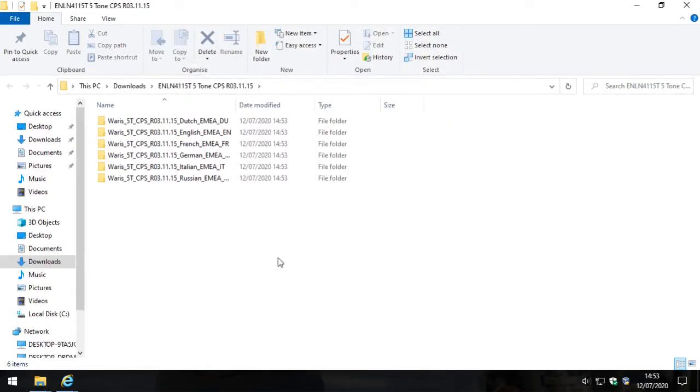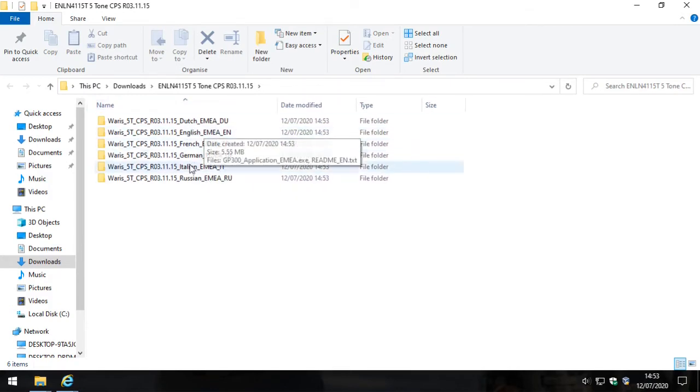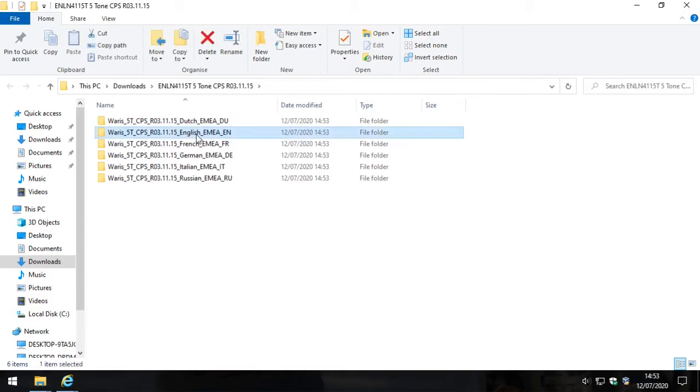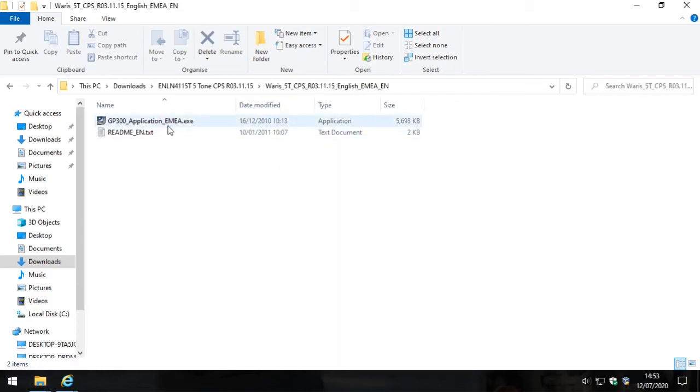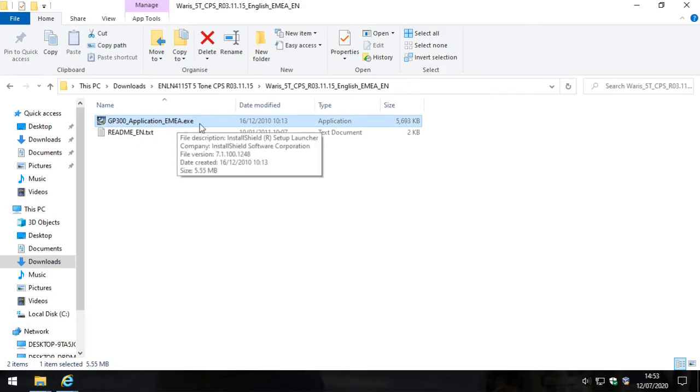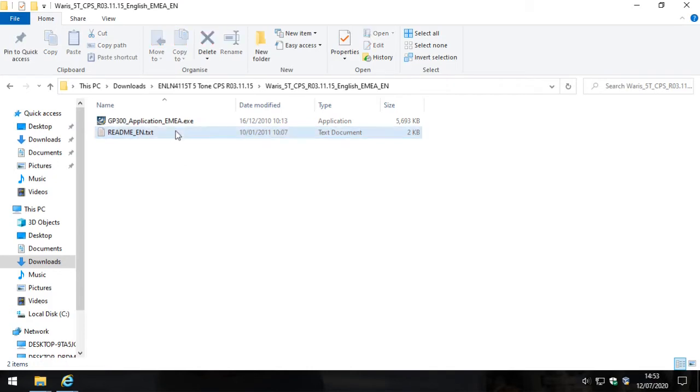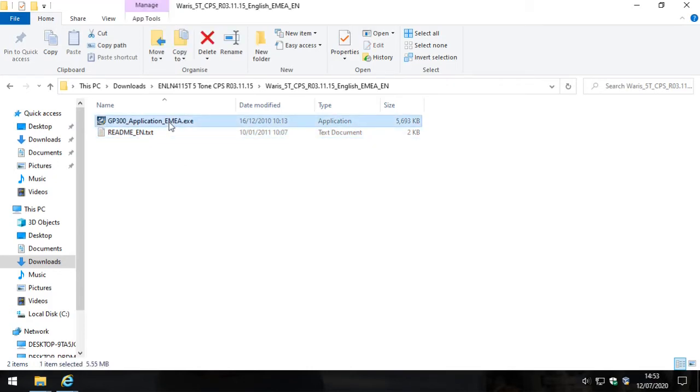Okay, so it's now opened a list as we can see of files, and we want the English one. You'll see two files here - one says GP300 application EMEA, the other one is a readme file. Go ahead by all means and have a look at that readme file, but the one that's of interest to us is actually the GP300 application EMEA. Let's double click on that.